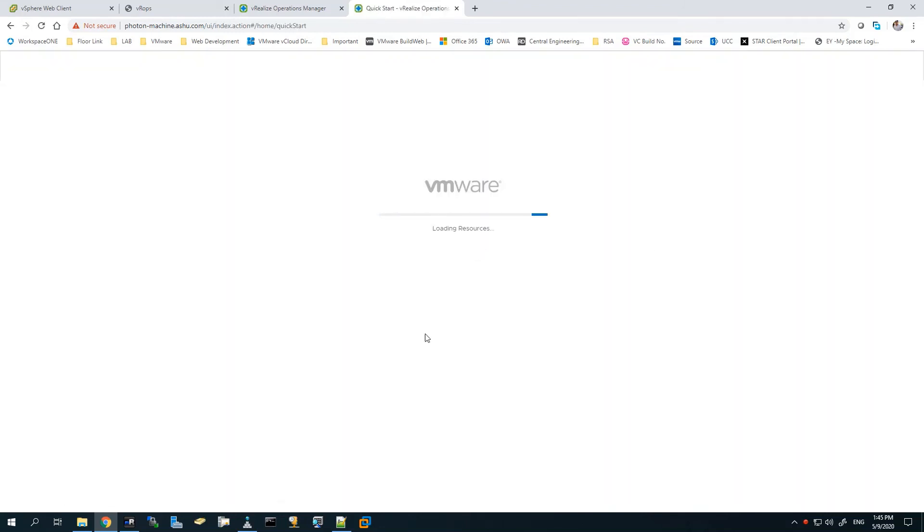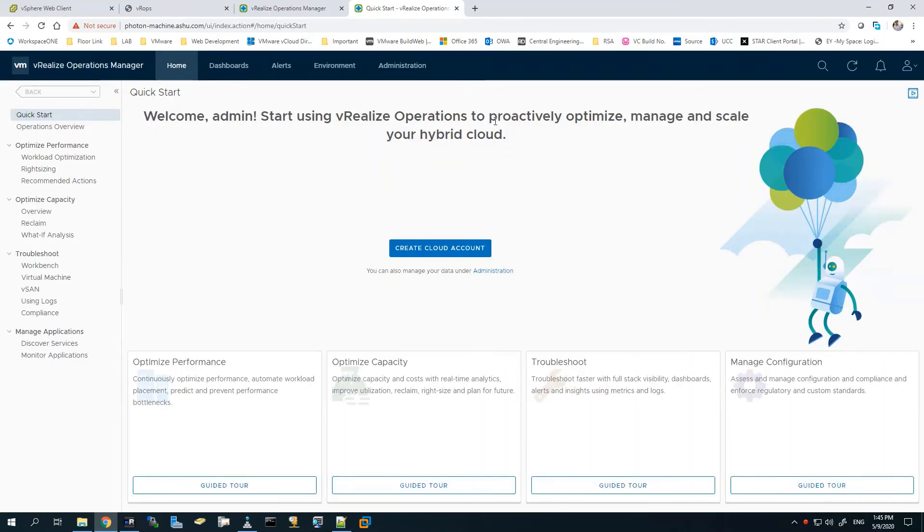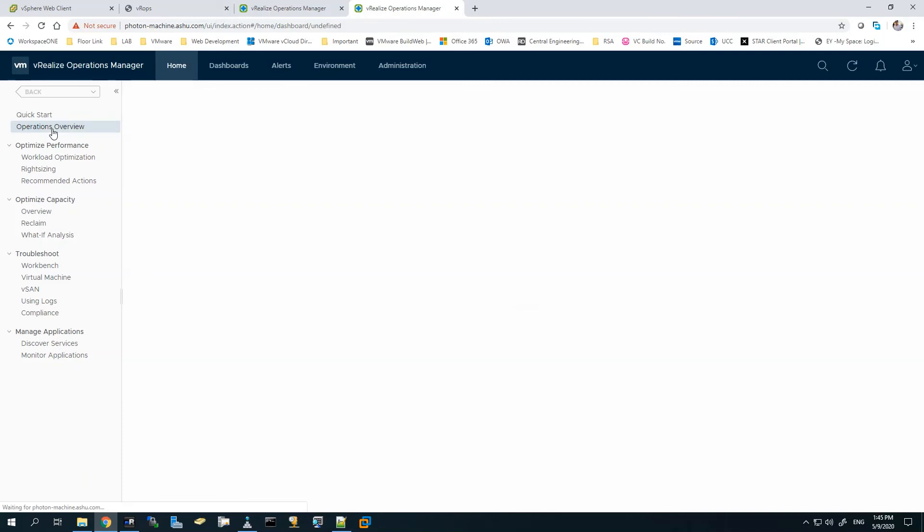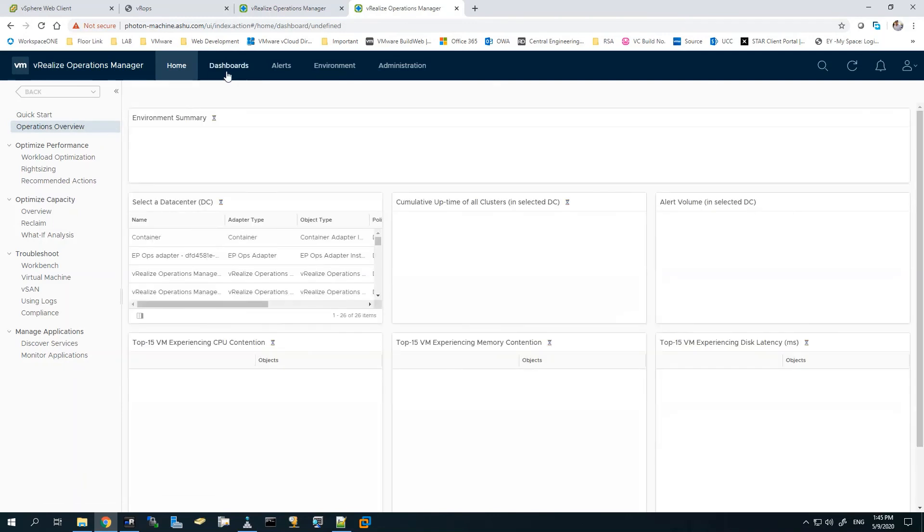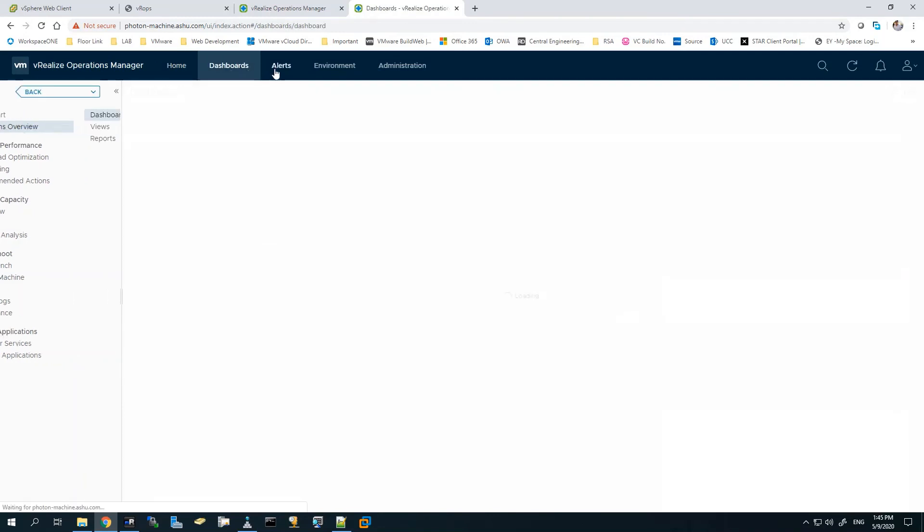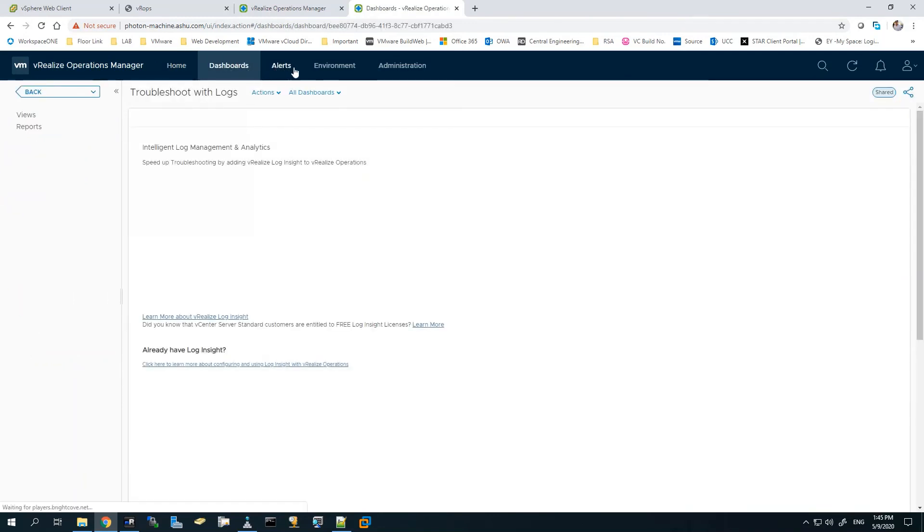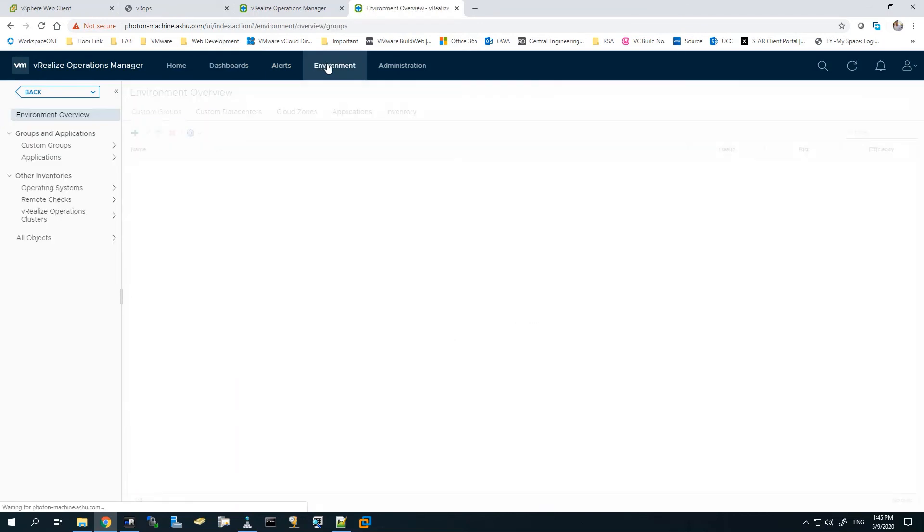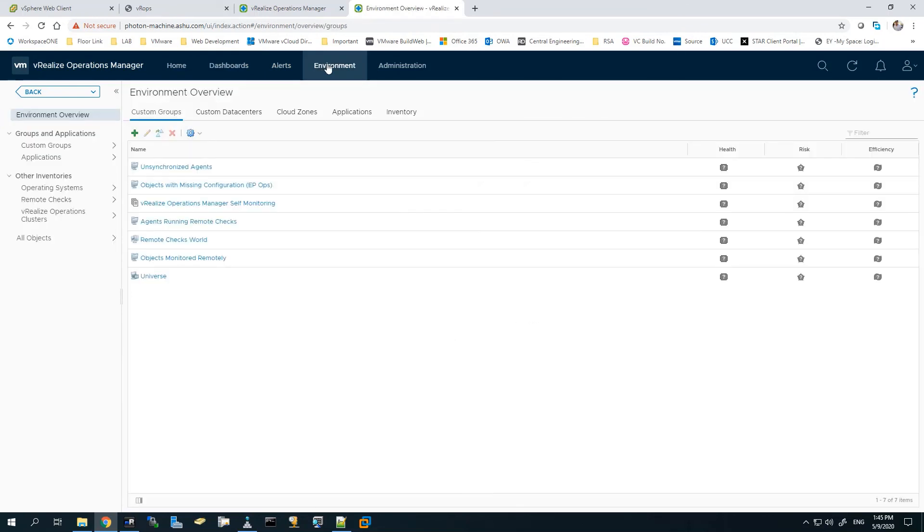Now this is done. It'll take some time to load the resources. It will show you the Administration, the Quick Start tab, and the Operations Overview as well. Though there are no cloud accounts added yet, so it's just the initial configuration. You can see the Environment Overview here.